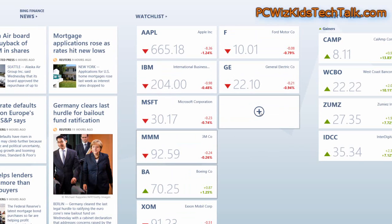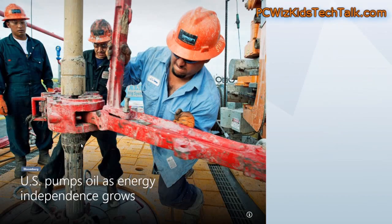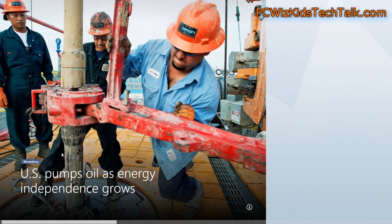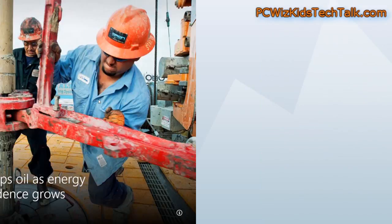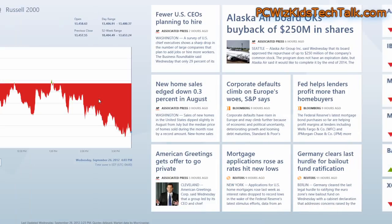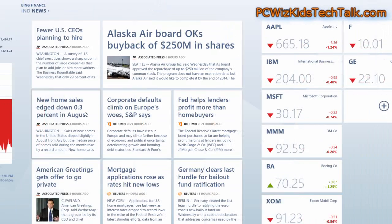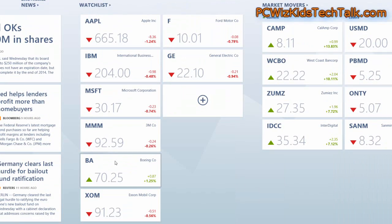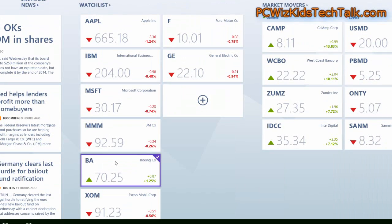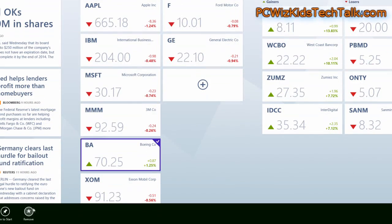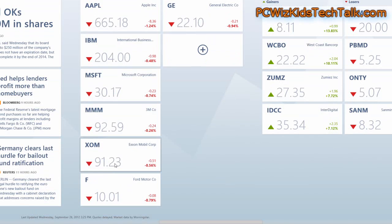So these are things that keep you connected to the latest news, what's happening in the markets, and it's all in one spot. It updates that tile in the Metro interface and scrolls through different things, so you can take a peek at that if you're in there.